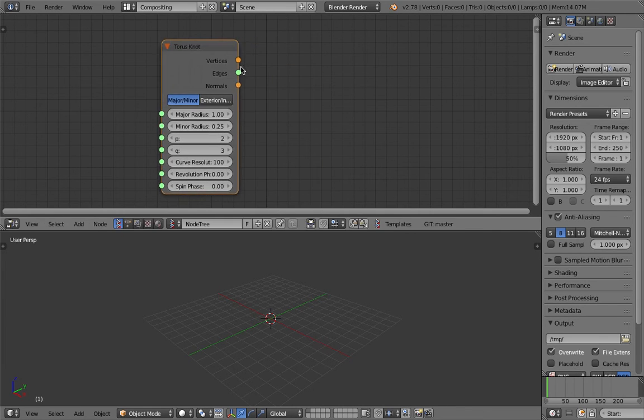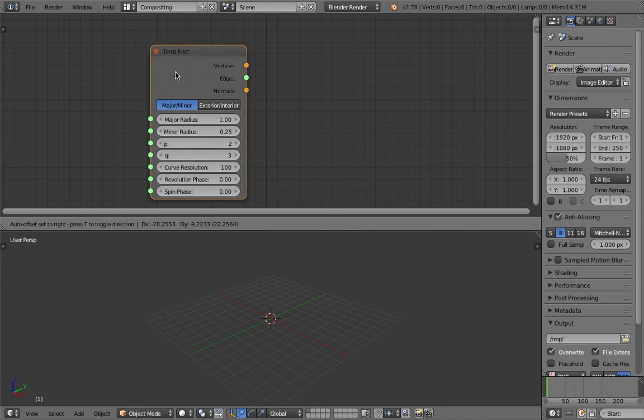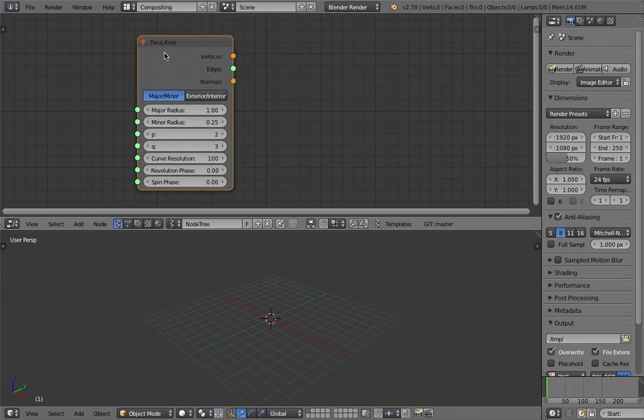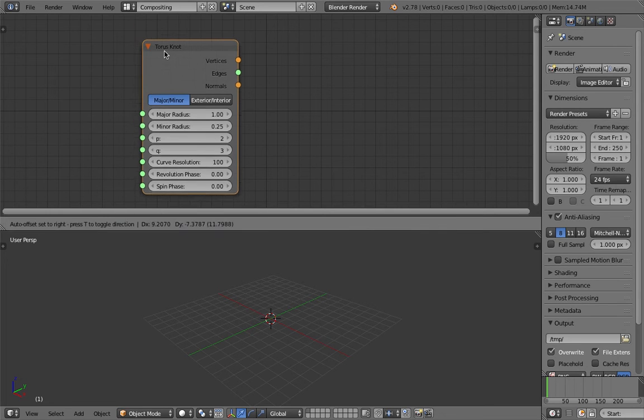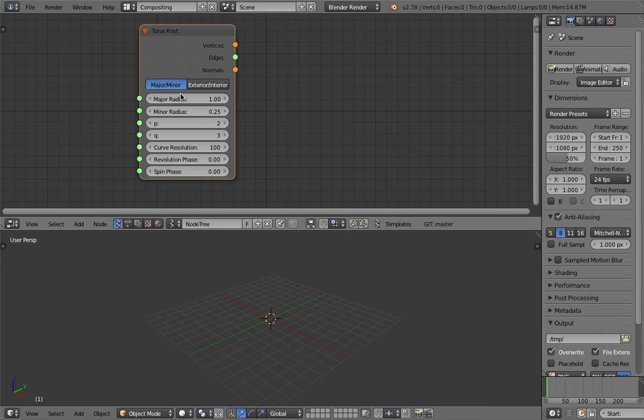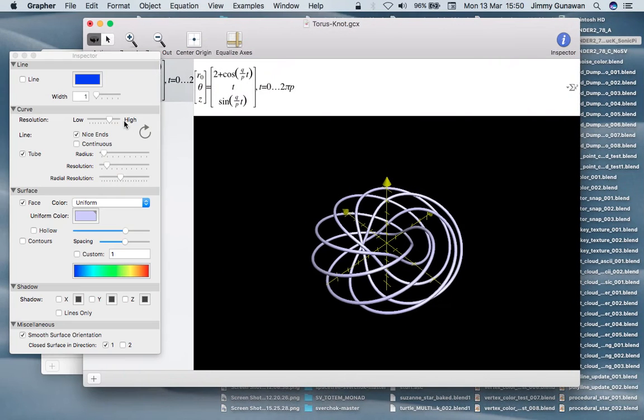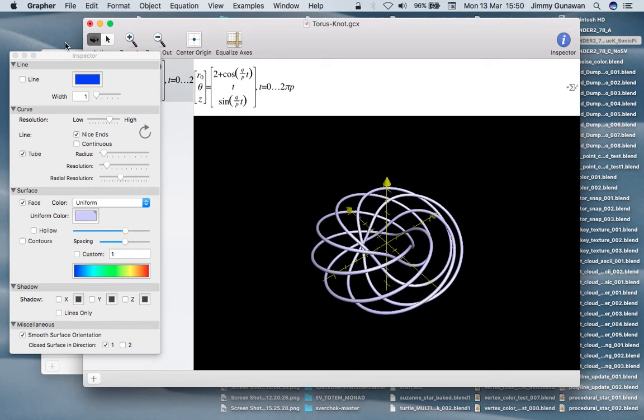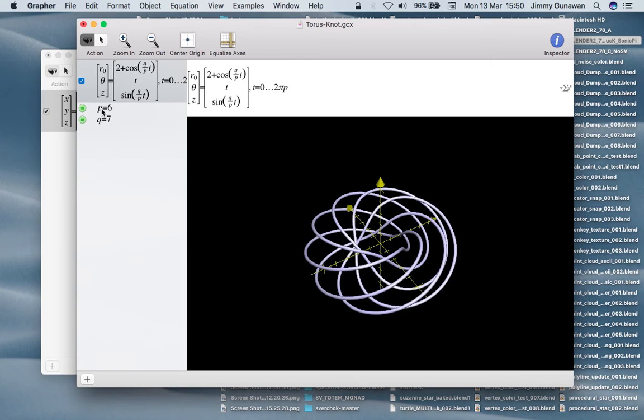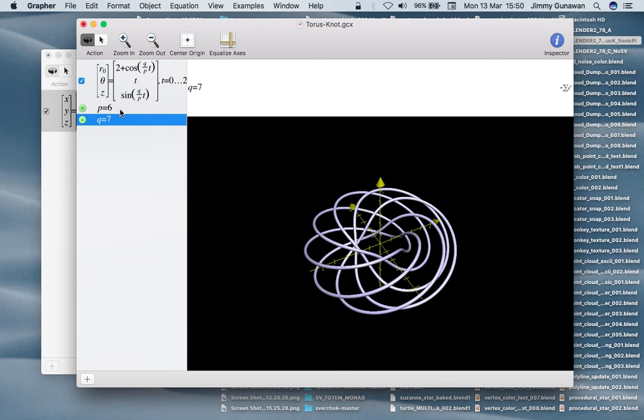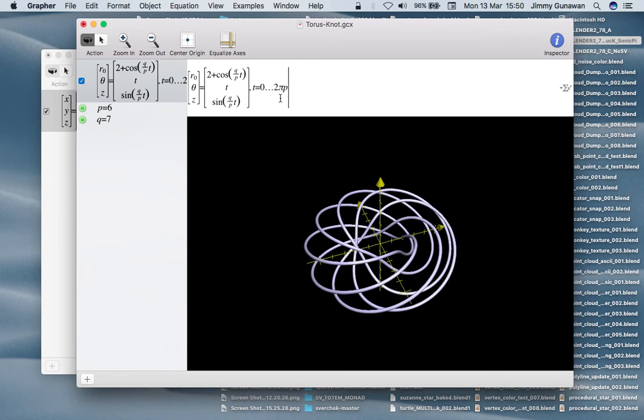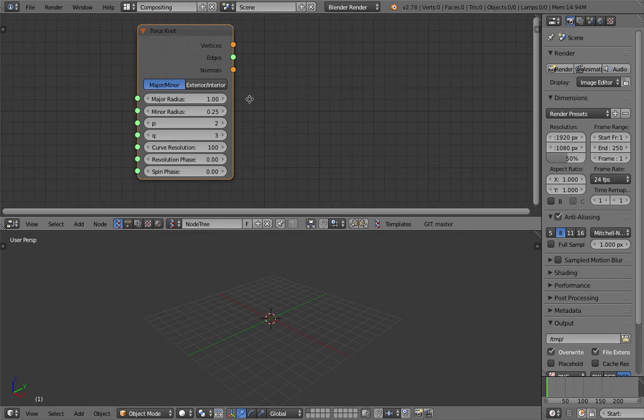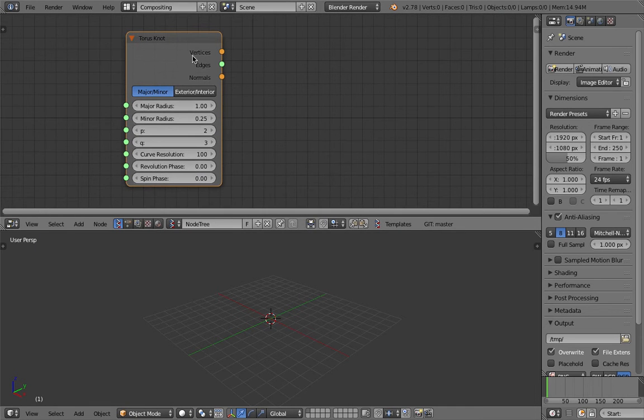I think it was developed by one of the Sverchok developers, Dolphin Dream I believe. If you dig into the node and study the code, the formula gonna match this more or less. There's the P and the Q. It's a good study if you're interested.